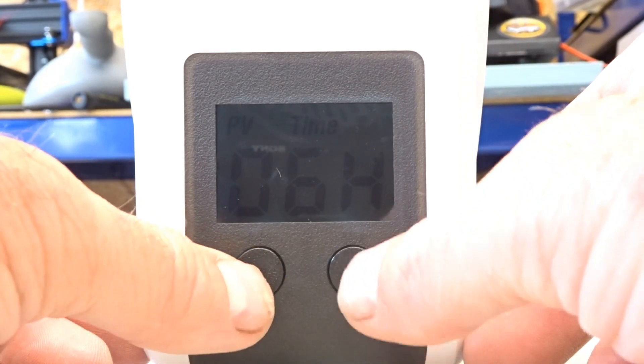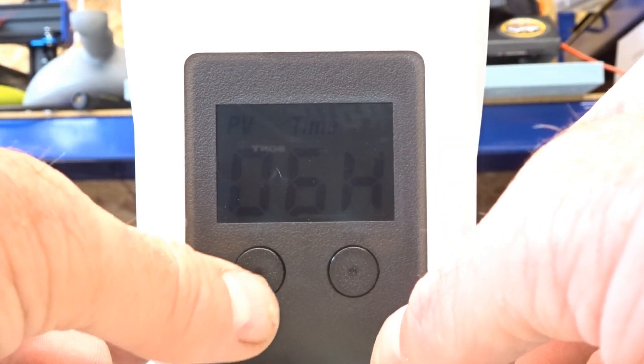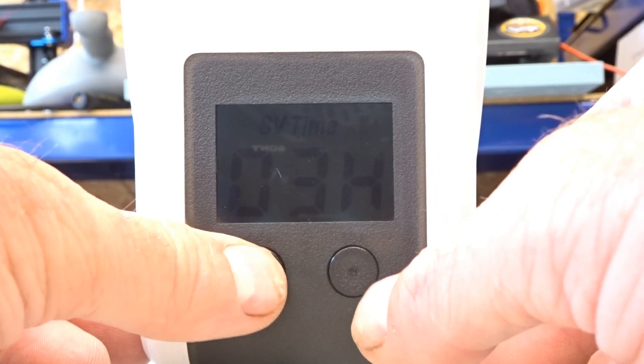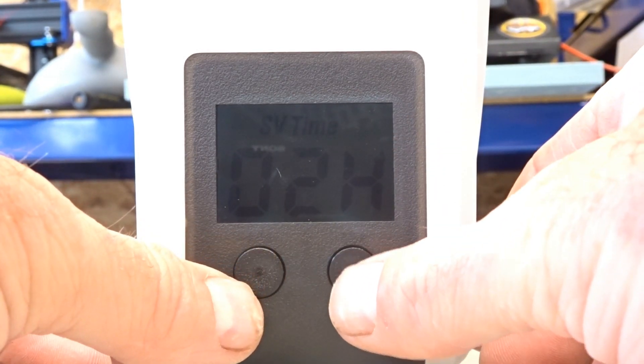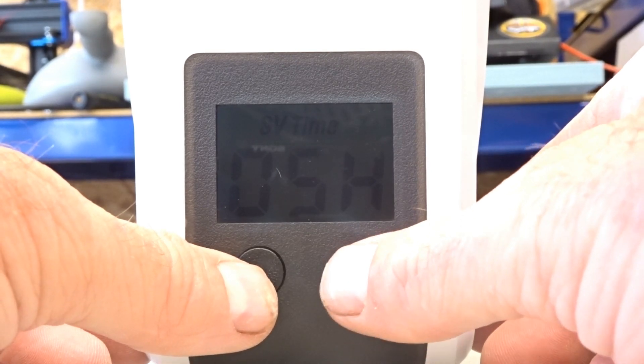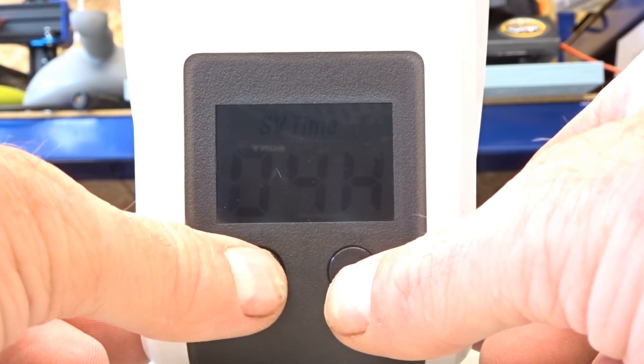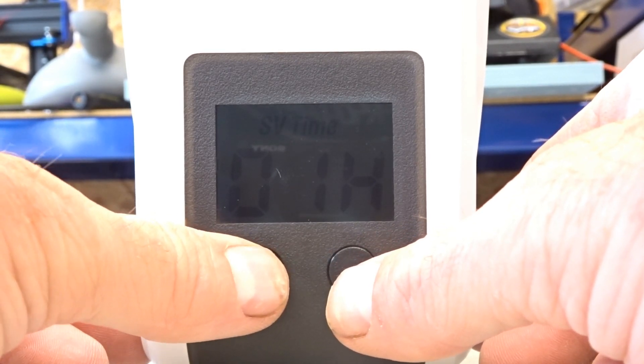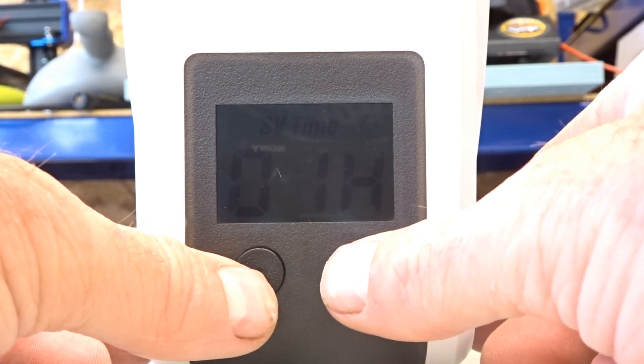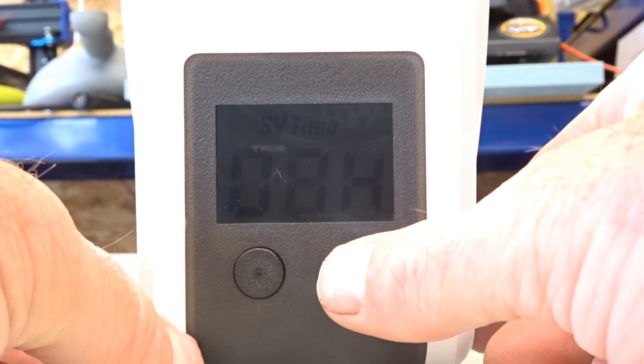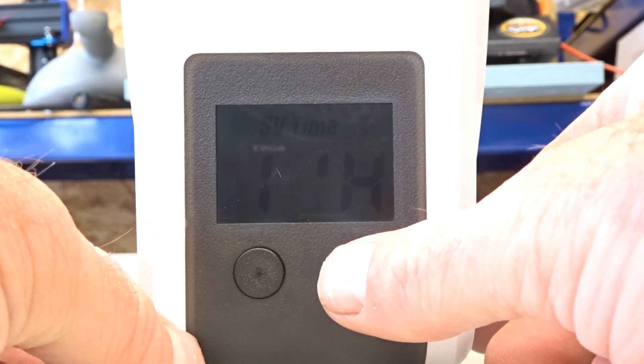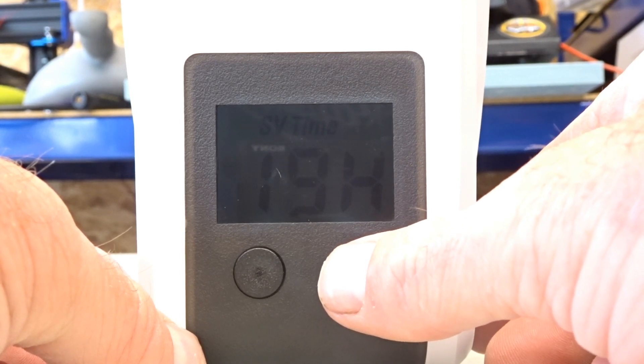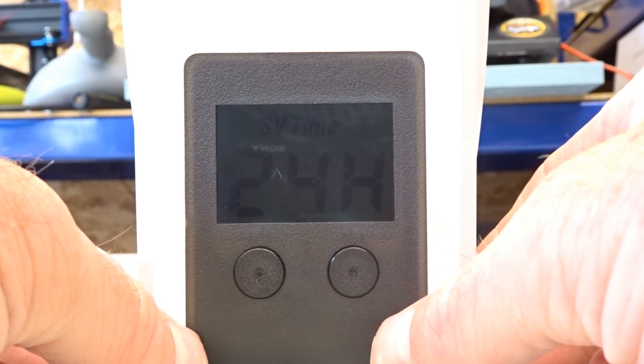That takes you back to how long the timer is set for. And you can go up and down with that for how long the heater is on for.